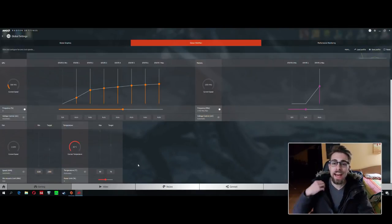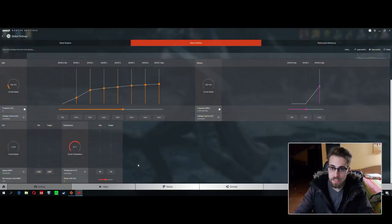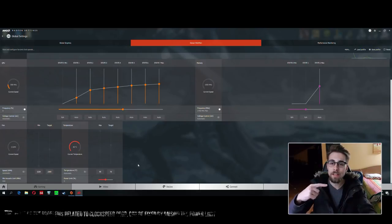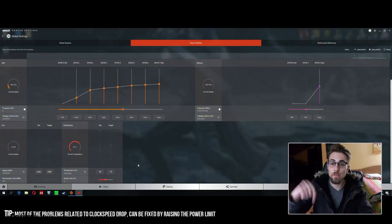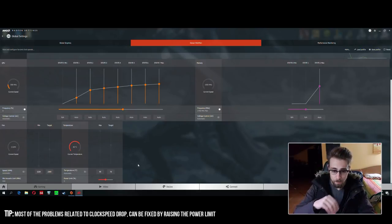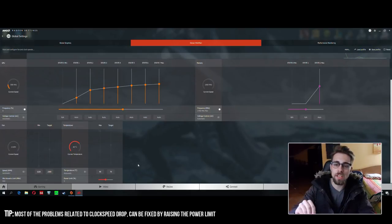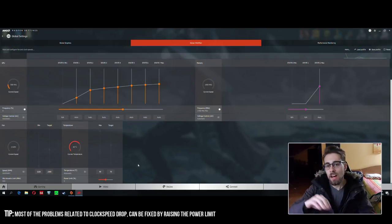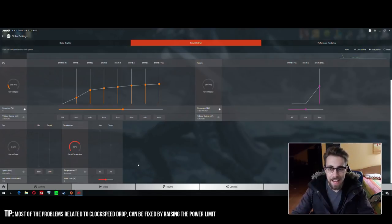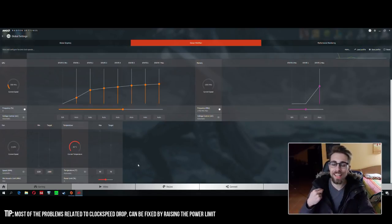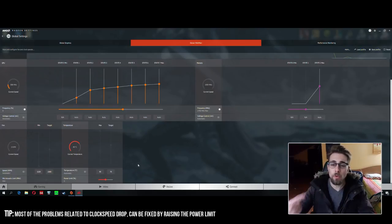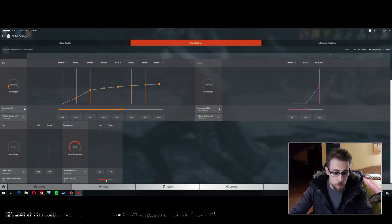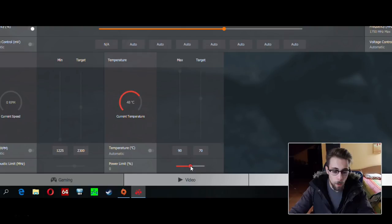The first thing we have to do is adjust the power limit. Some of you may have experienced clock frequency drops - for example, you're at 1300 and it drops to 1250 or 1200 megahertz. That is due to your GPU not having enough power to operate at that frequency.